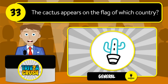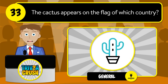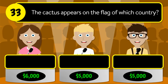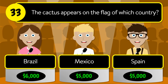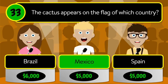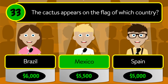Question number thirty-three: the cactus appears on the flag of which country? Is it Brazil, Mexico, or Spain? The correct answer is Mexico.